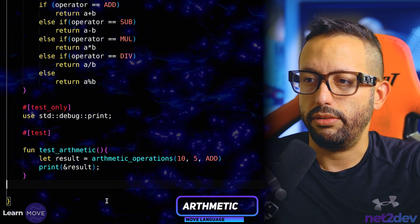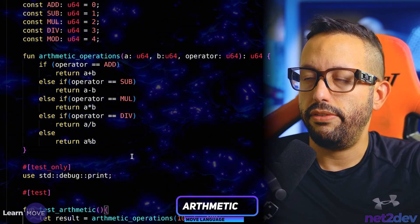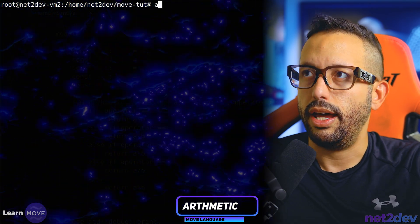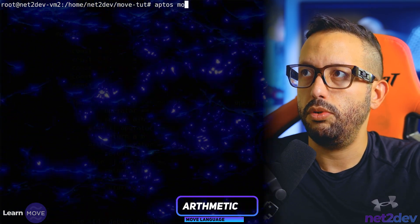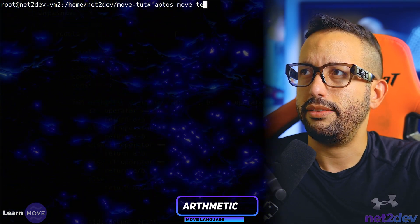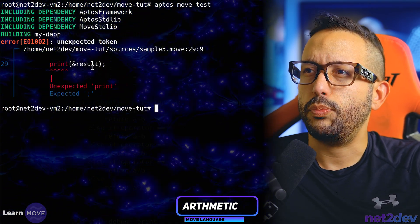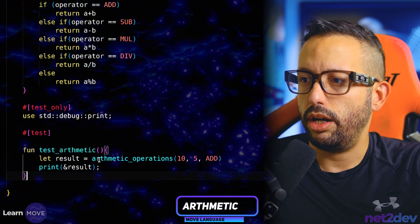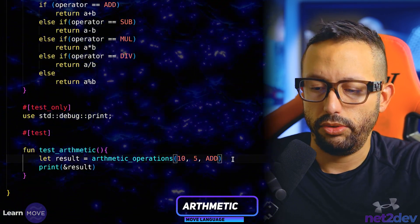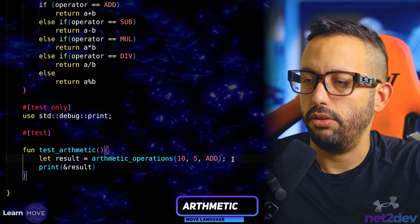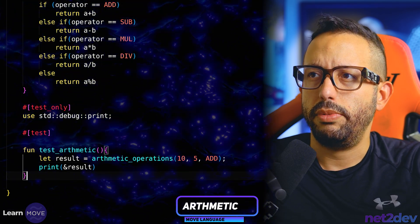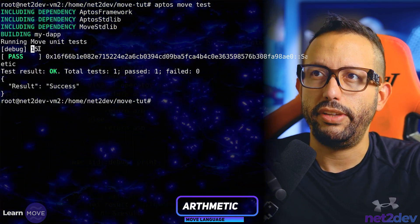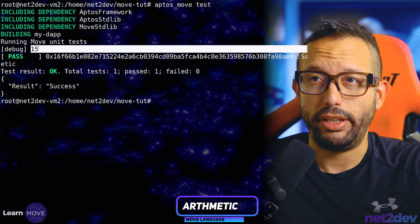Let me save that and run the test with 'aptos move test'. There was a small bracket issue — fixed now. And we got 15. We added 10 and 5, and we get 15. Awesome.